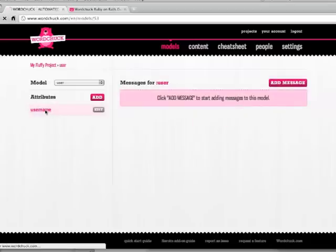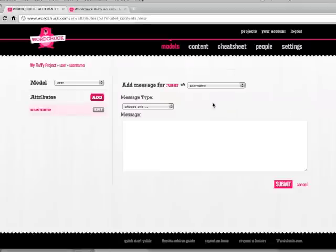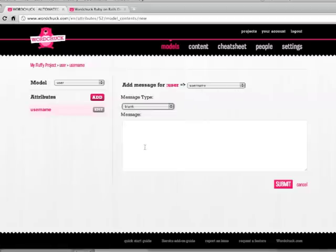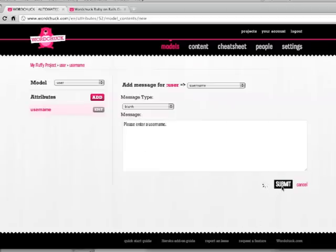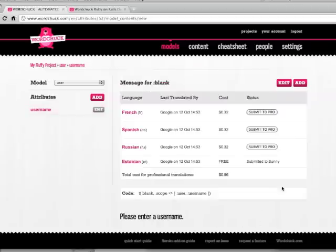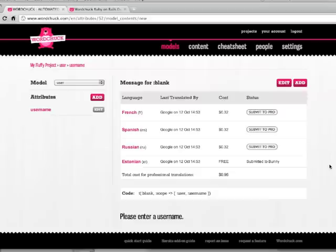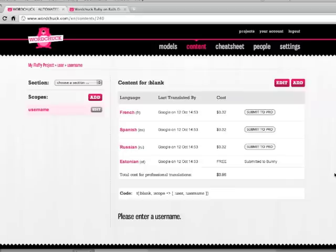The username attribute of my user model has a few validations. It can't be blank and it must be unique. So I'm going to click add message. You can see I've got my user model here. I have my username attribute here. And I'm going to select blank. These are the standard Rails message types. And I'm going to type in please enter a username. So this is the message that I want people to see when they submit the user form with a blank username. And you can see that this has worked exactly the same as what we saw on the contents page. You've got your machine translations already in there and you're pretty much good to go.